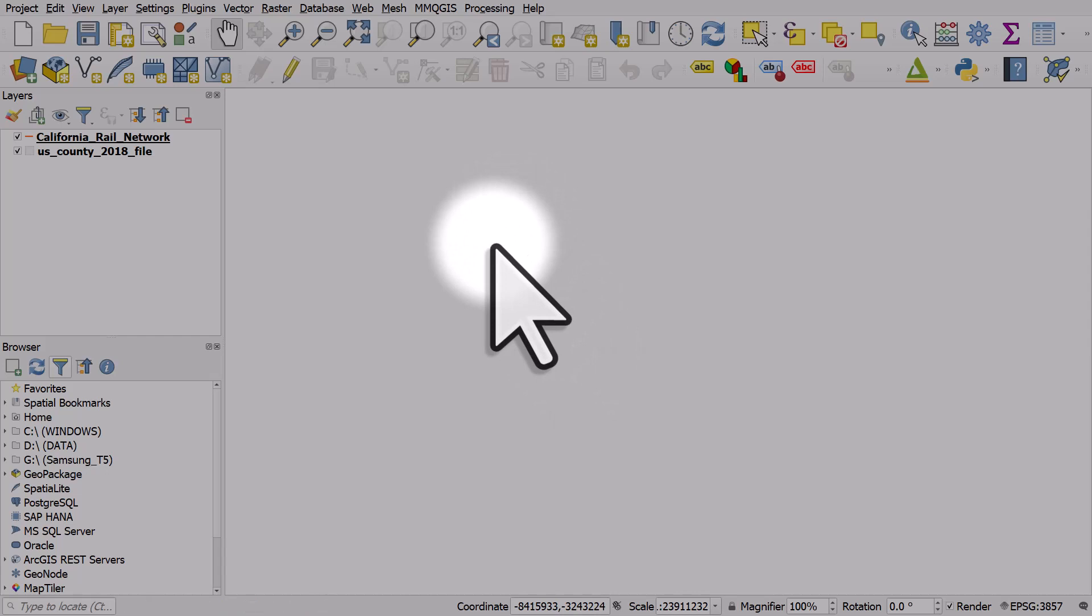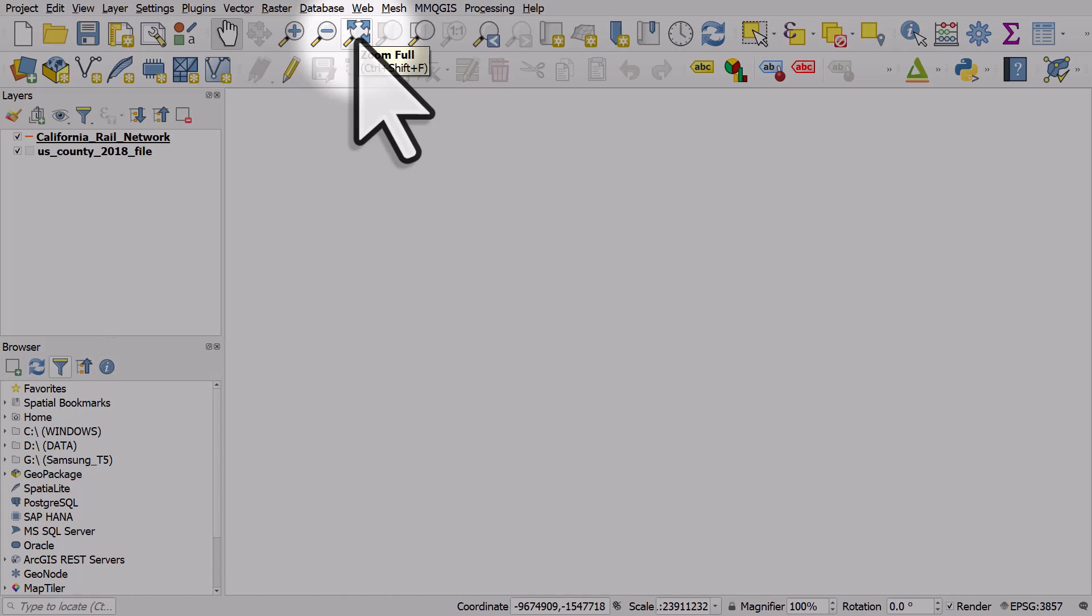If that happens and you want to go back to the full view so you can see all layers in your project, you want to click the magnifying glass with the arrows pointing out. That's the zoom full button and it resets the map view.